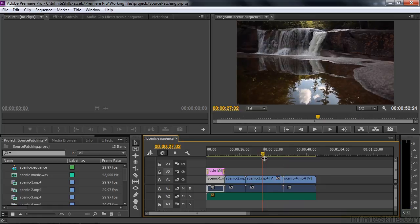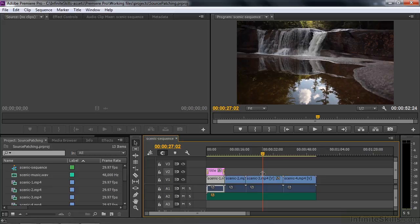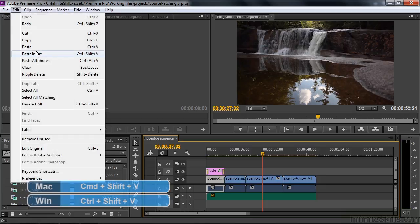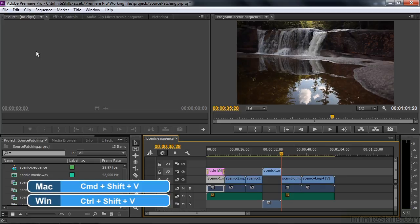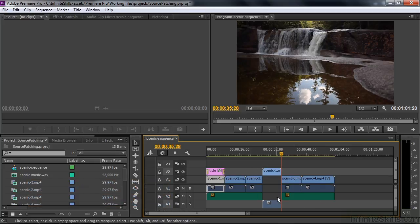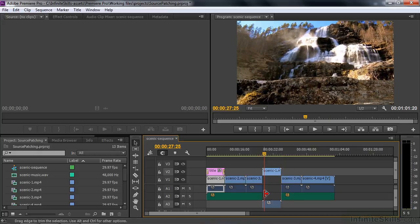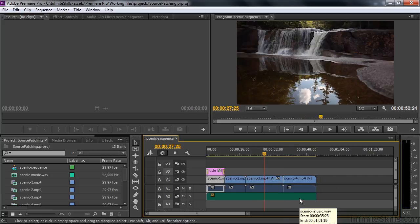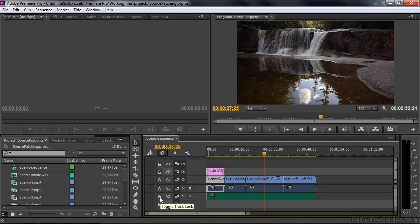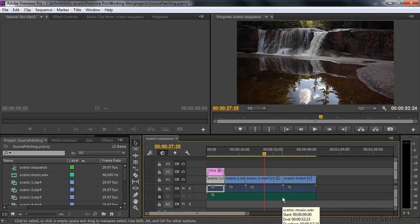Now I want to do an insert edit. An insert edit slices things up and shoves them to the right, which is sometimes good and sometimes not. I want to insert on V2 and audio three. To do a paste insert requires a slightly different keyboard shortcut — control shift V in Windows, command shift V on Mac. When I do that, it slices everything and shoves it to the right, but it also cuts the music track, which is not what I want. I want to protect that track. One way is to lock the track, but locking is the sledgehammer approach — you can't trim it, apply effects to it, or move it around.